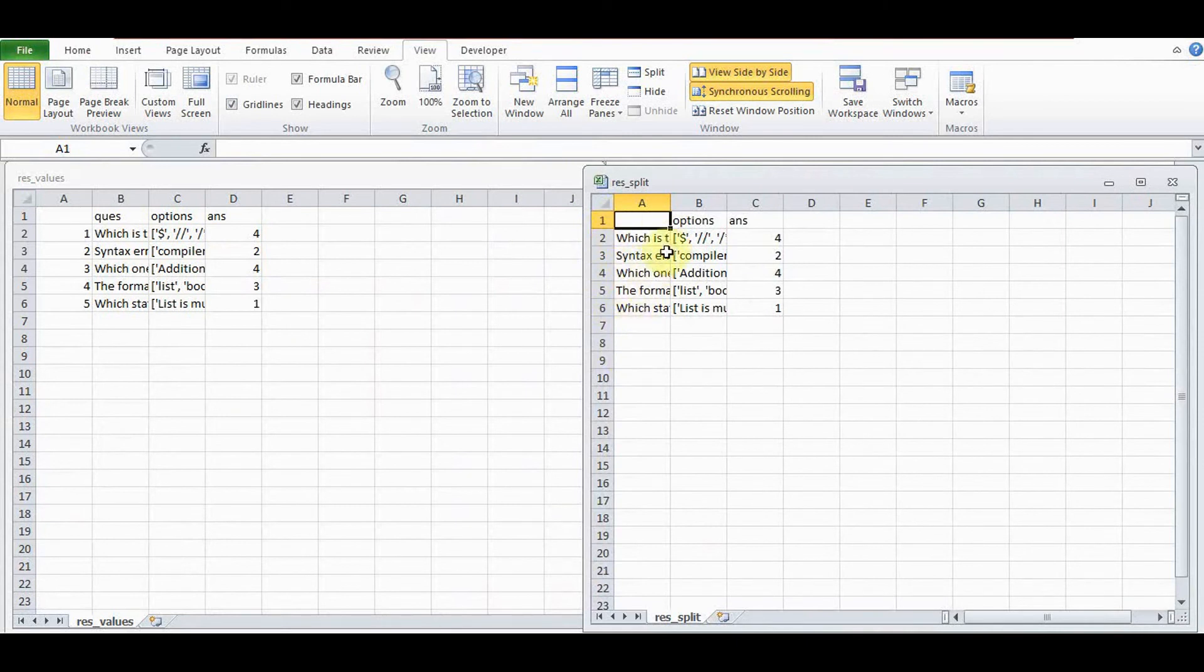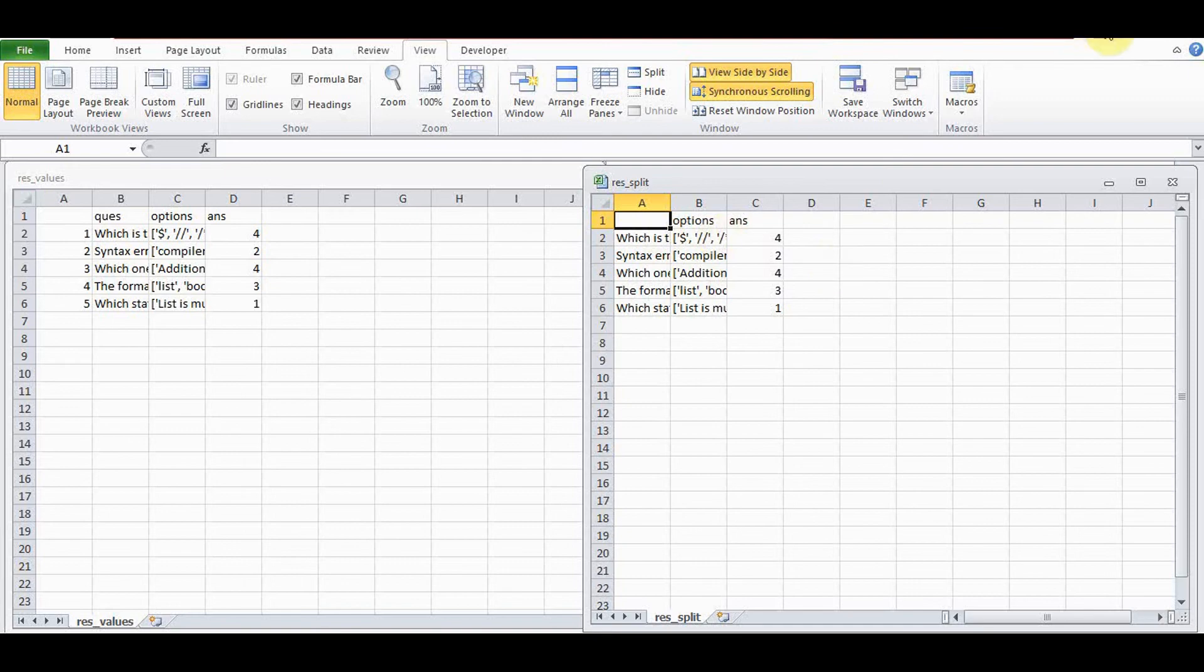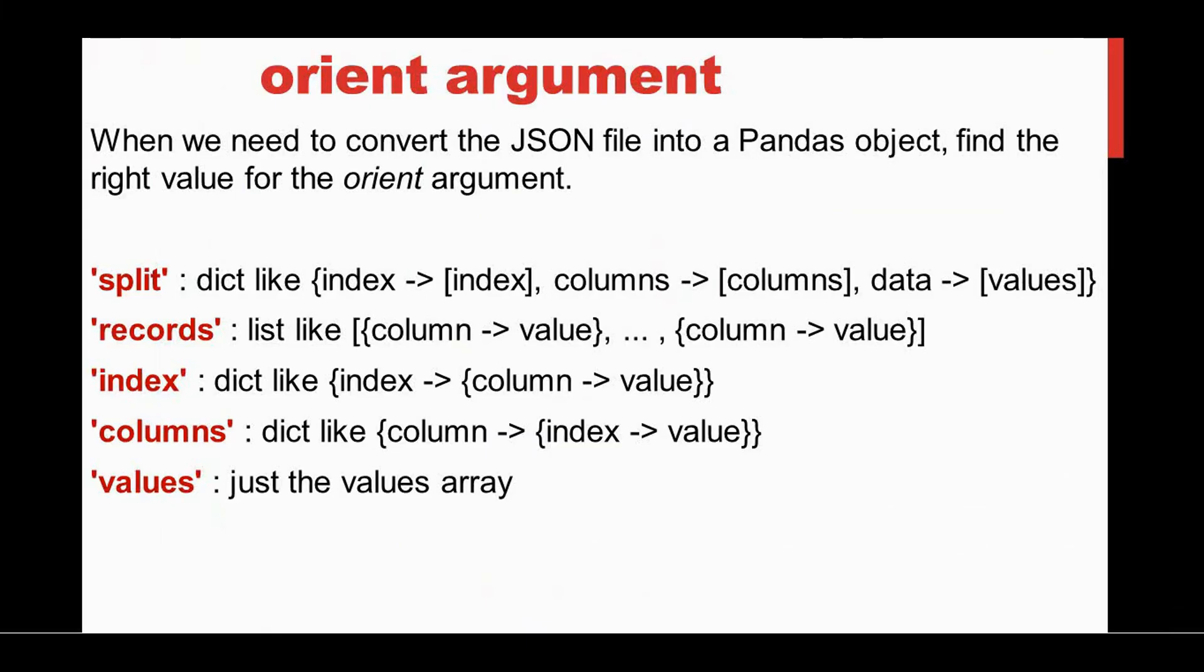This default index number is not given; otherwise the questions, options, and answers are given as such. The remaining two options are for index and columns.